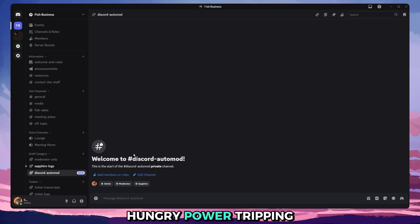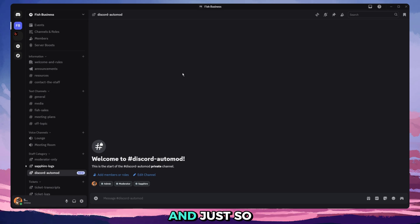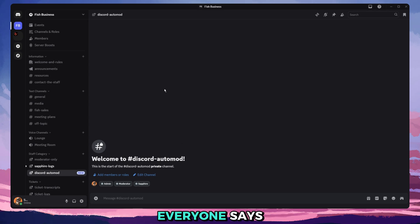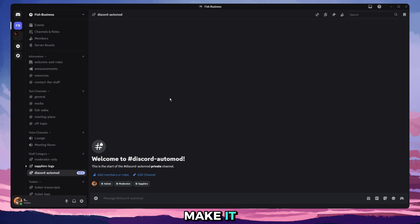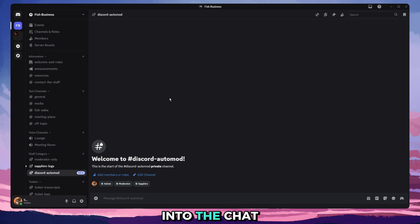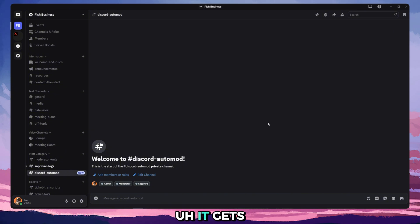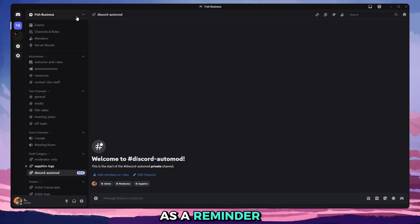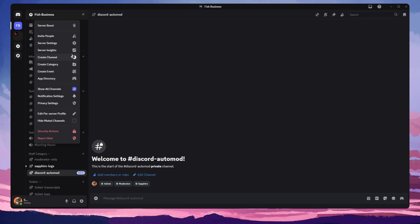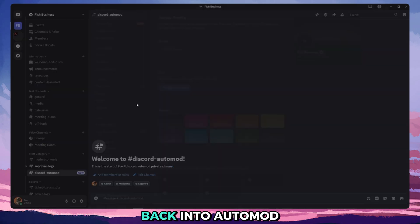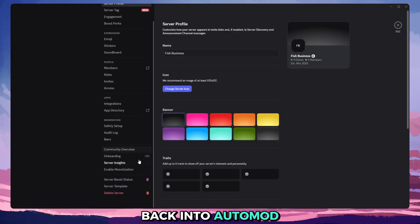Just so if anyone's power hungry, power tripping, we won't allow this stuff. And just so you can always have a record of what everyone says, because we will make it so every time they send something into the chat and it gets blocked, it gets sent into here as a reminder.